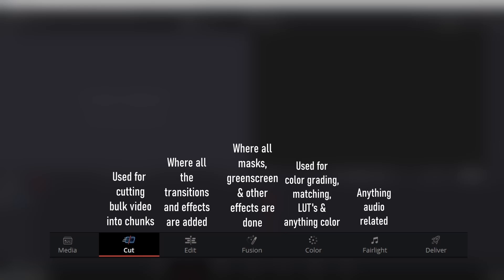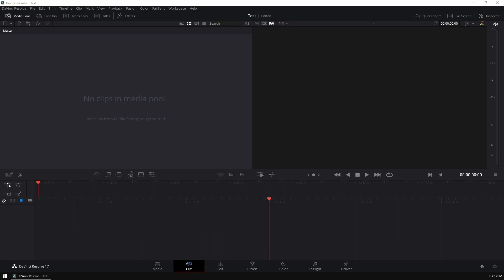The music symbol is the Fairlight Utility, where you can add all kinds of audio effects to your project, anything from compresses and echoes to limiters and flanges. And last of all, the rocket symbol is the deliver tab, where you have all your final settings and all your adjustments you make before rendering your final masterpiece.